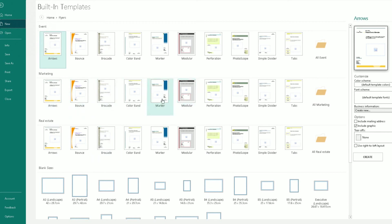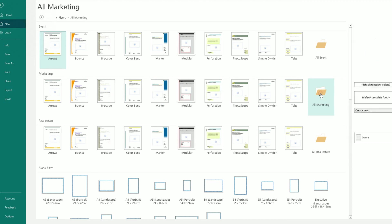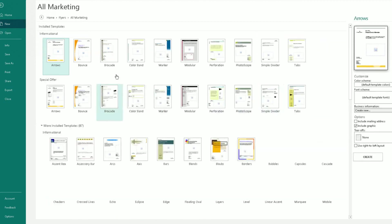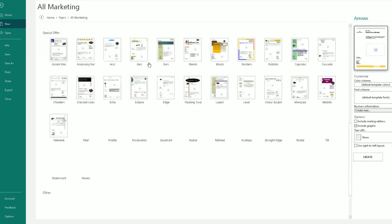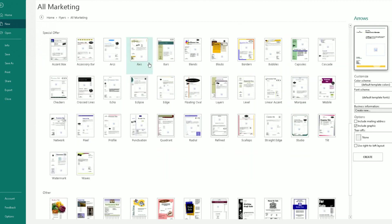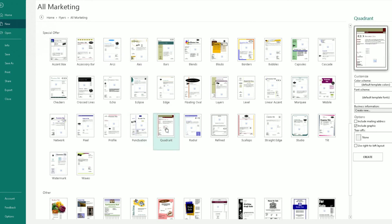What I can do is again, choose from one of these here or click on the all marketing folder here. And it will bring back a lot more templates for flyers that you can choose. So I'm going to choose anyone. I'm going to choose this one here, Quadrant. Click on create here.